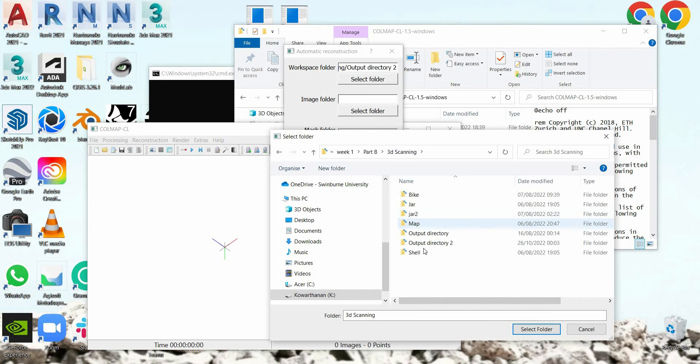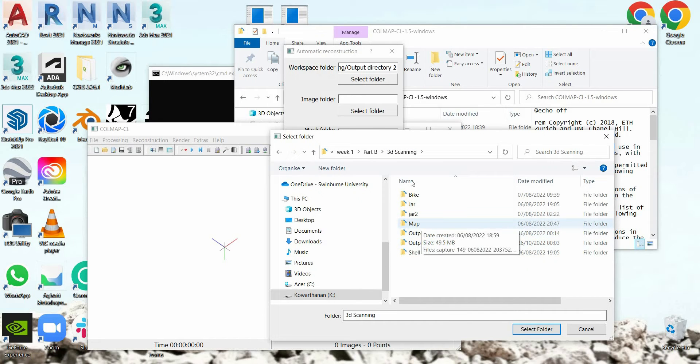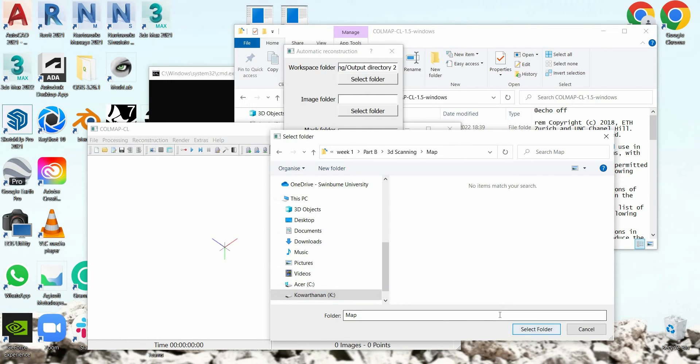So I'm going to select the image folder.